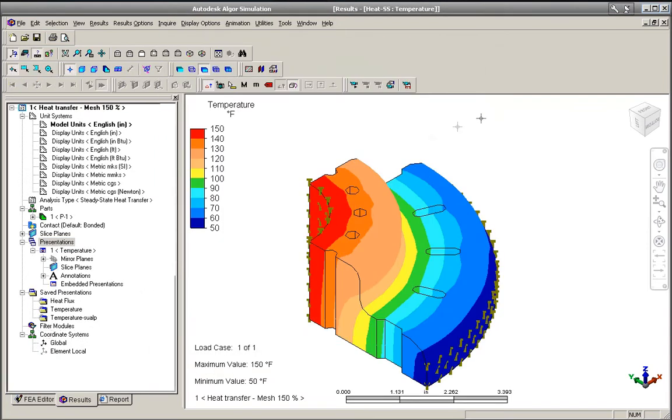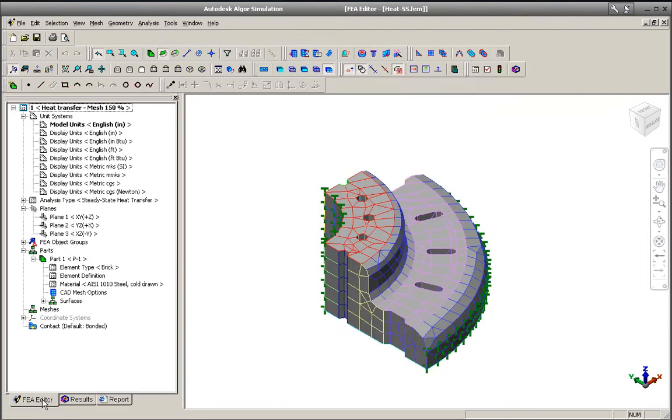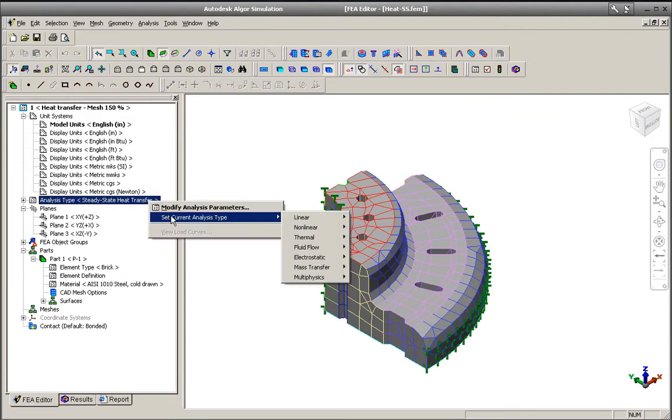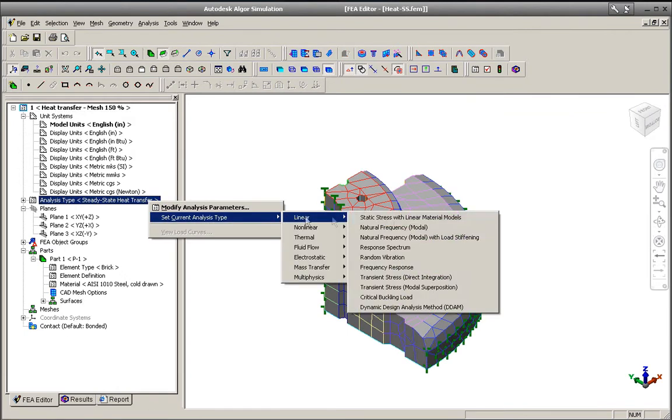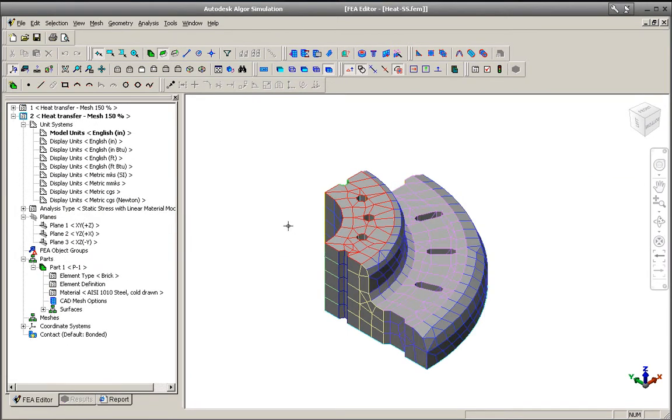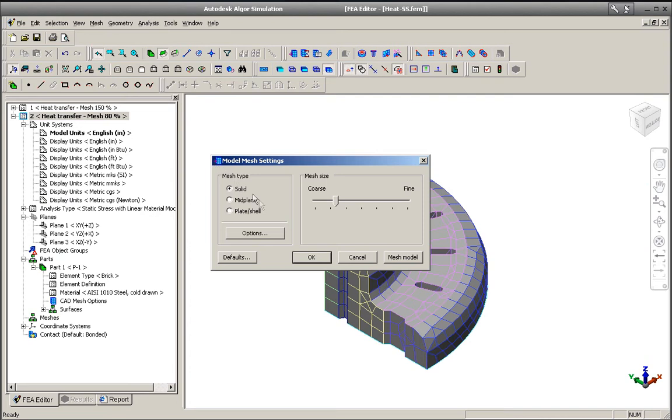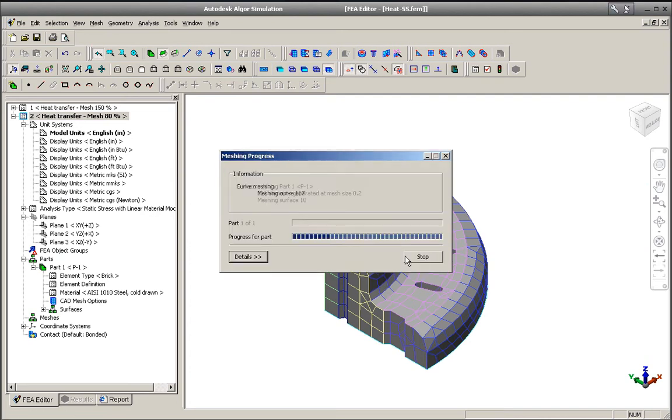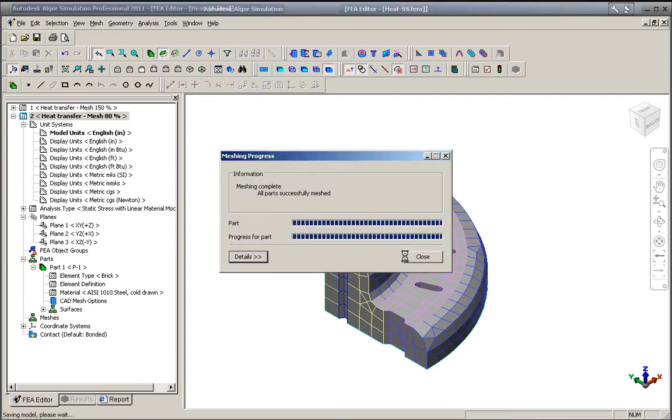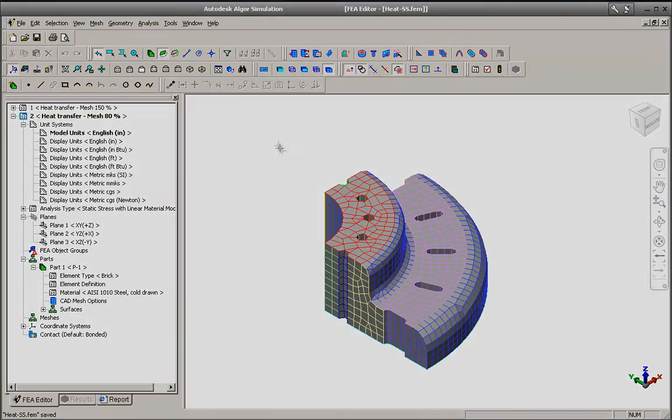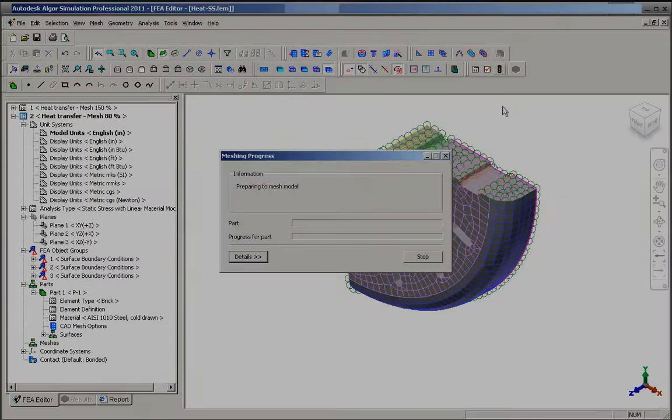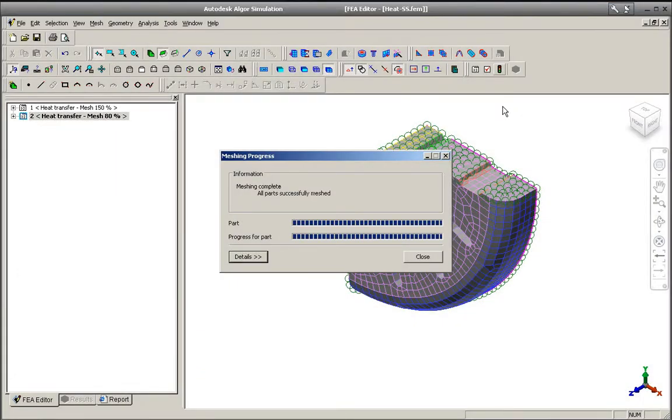Autodesk Algor Simulation 2011 software includes enhanced modeling flexibility for multi-physics simulations, allowing you to create meshes that are best suited for each of the different analysis types in a multi-physics simulation, optimizing model size and complexity.